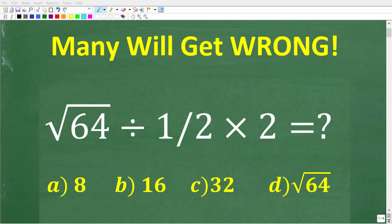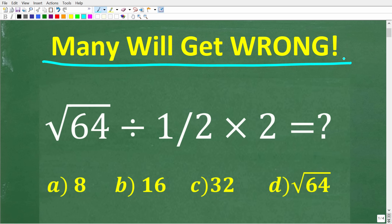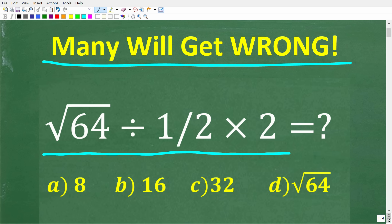Here is a basic looking math problem that a lot of people are going to get wrong. So without using a calculator, let's see if we can figure out the answer. We have the square root of 64 divided by one half times 2. Now we do have a multiple choice question here, and let's take a look at our answers.